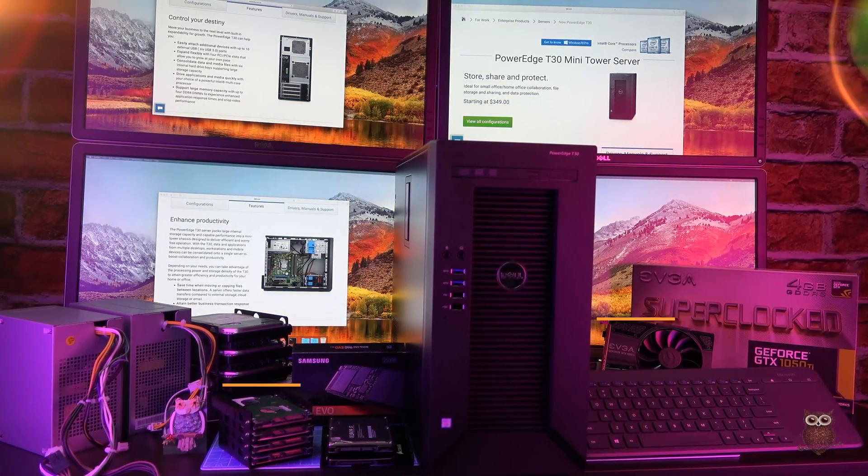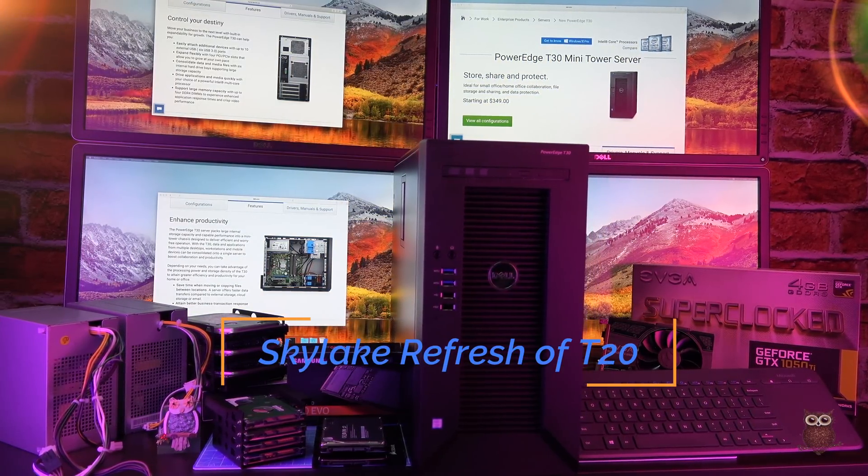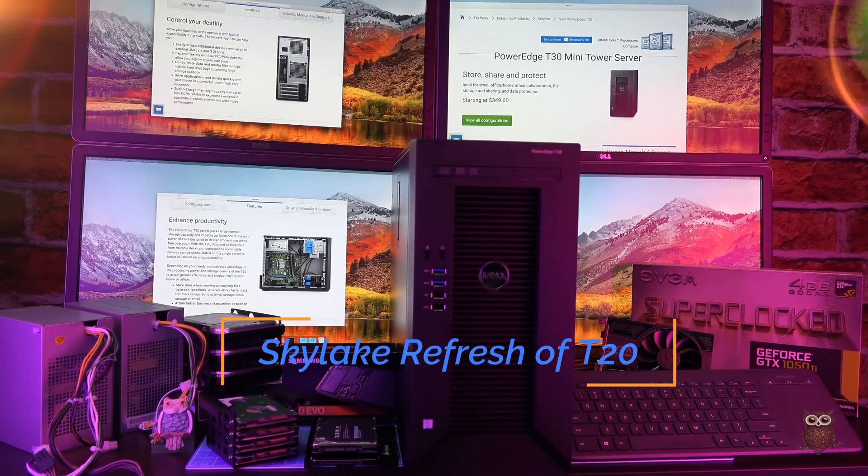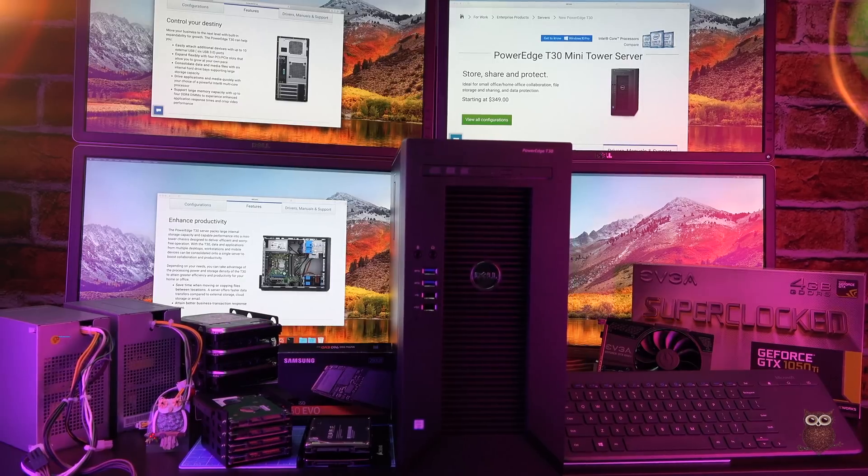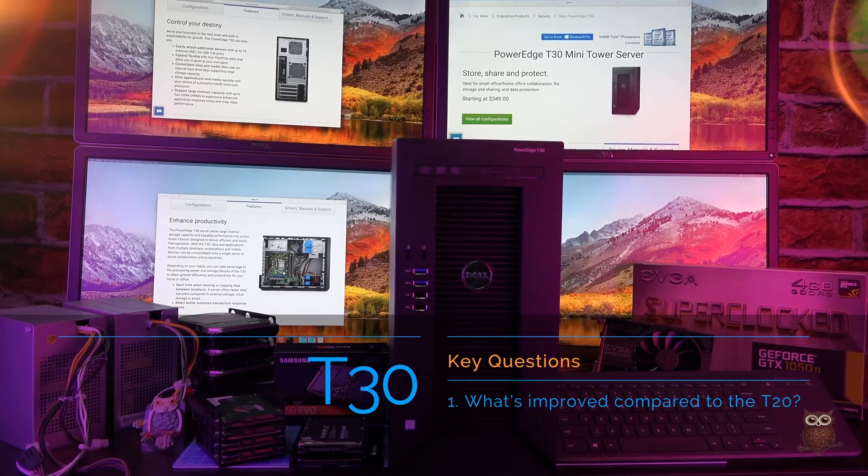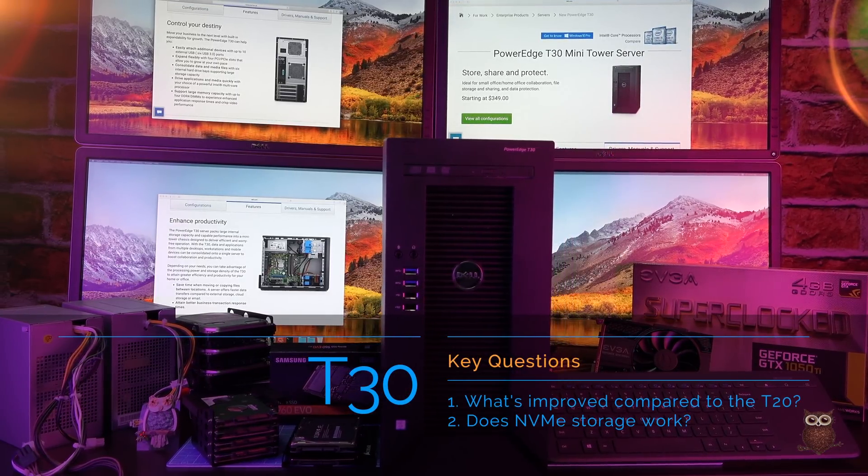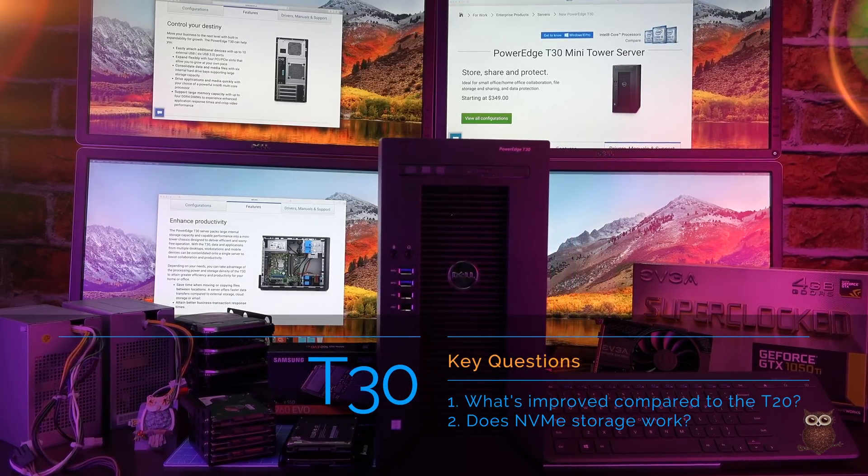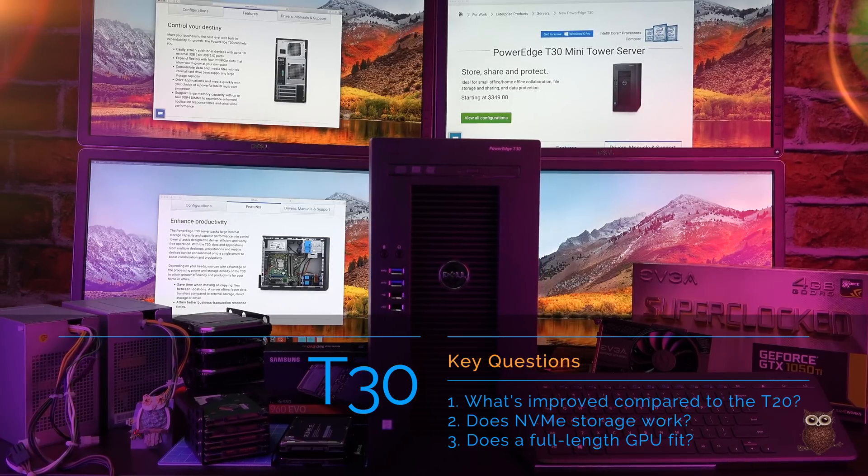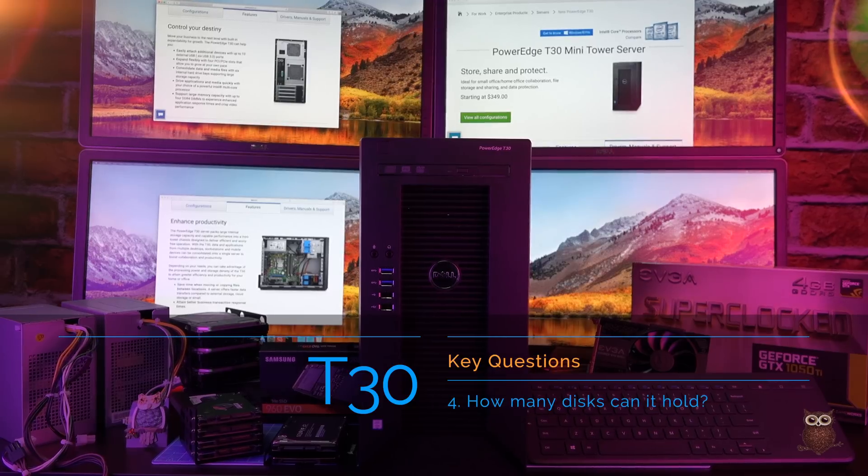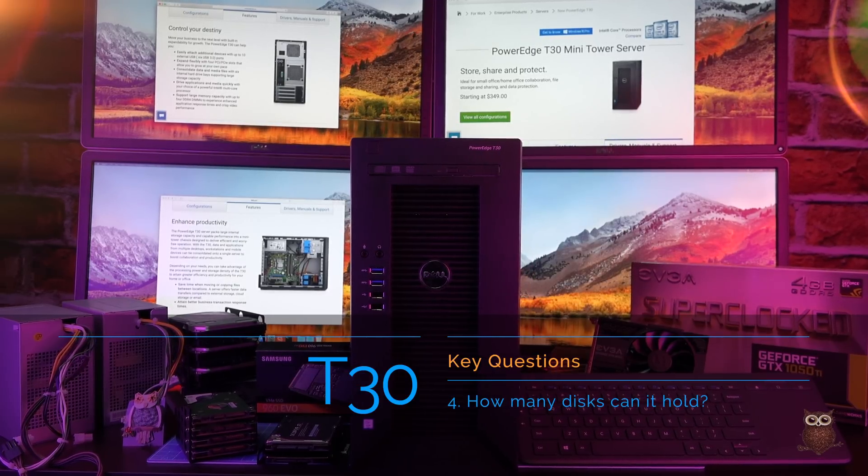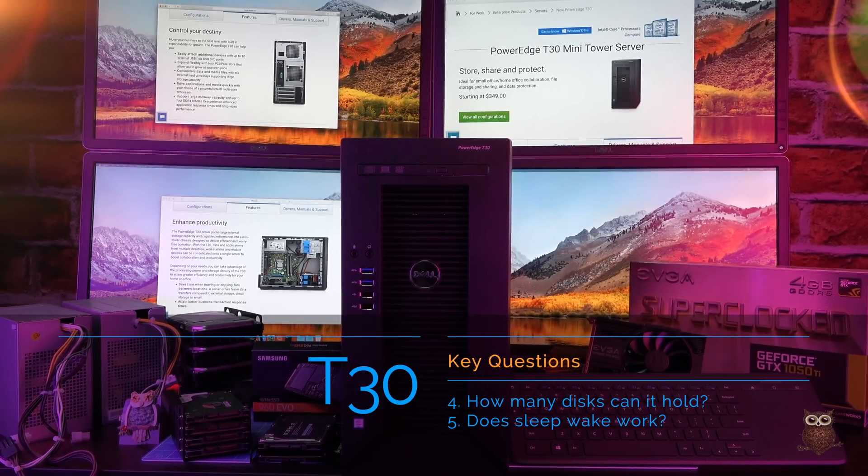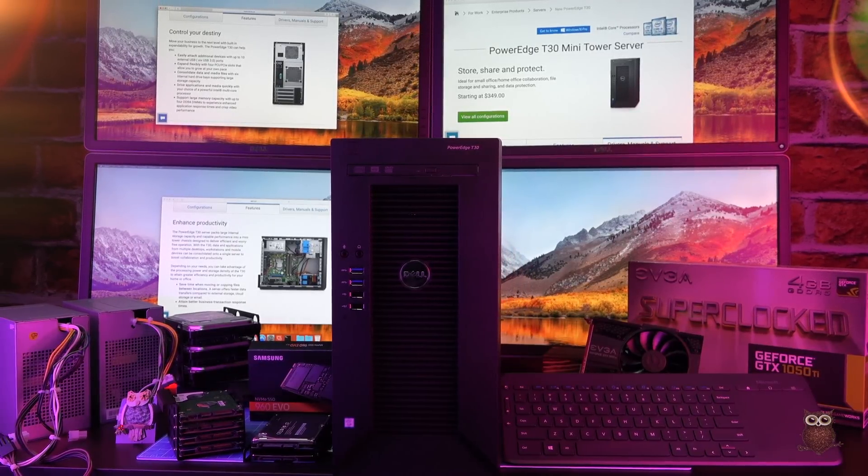The Dell PowerEdge T30 is Dell's Skylake refresh of the T20. What's improved compared to the T20? Does NVMe storage work? Does a full-length GPU fit? How many disks can it hold? Does sleep-wake work? Let's take a look.